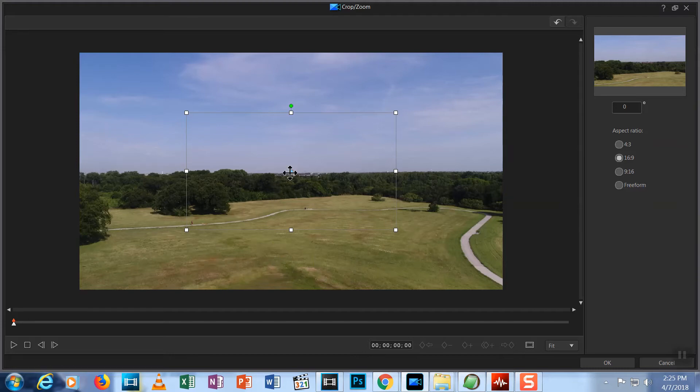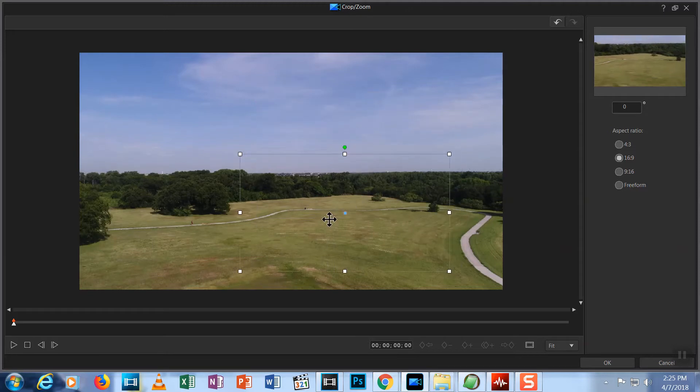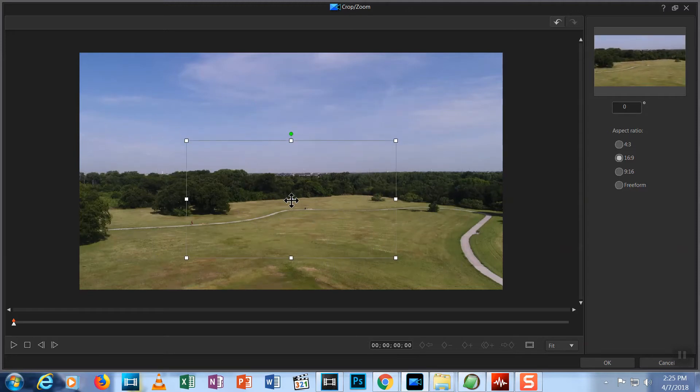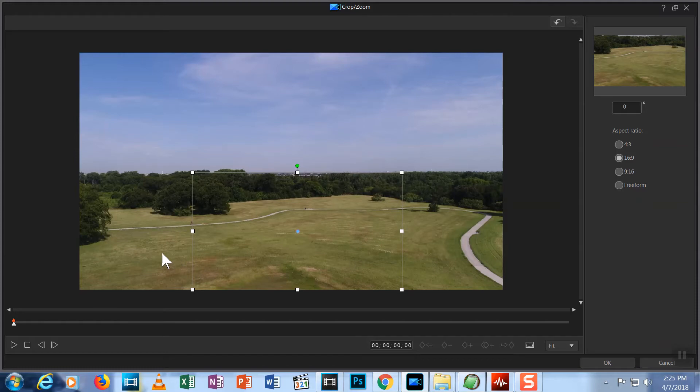If we move over the center of the box, our pointer turns into a four arrow icon and we can click and grab the box to move it around the screen. In this case, I'm going to move it down. So now we have cropped some from the top, left and right sides.